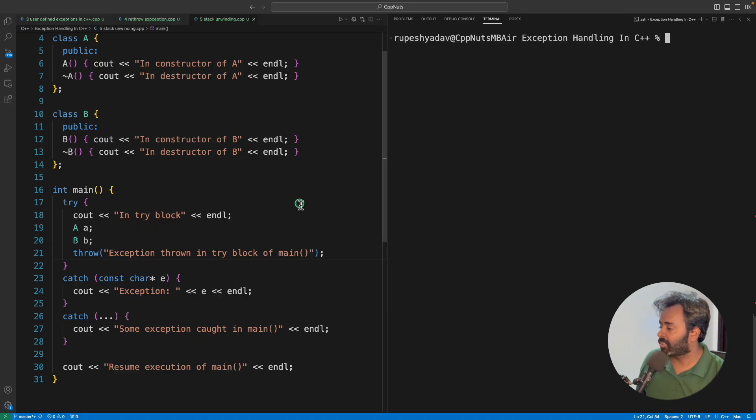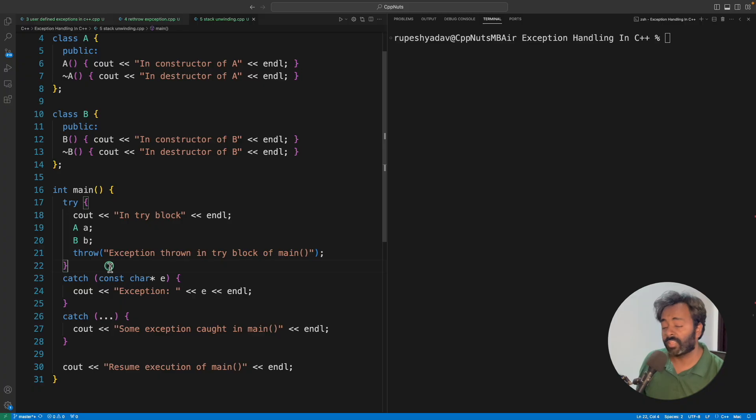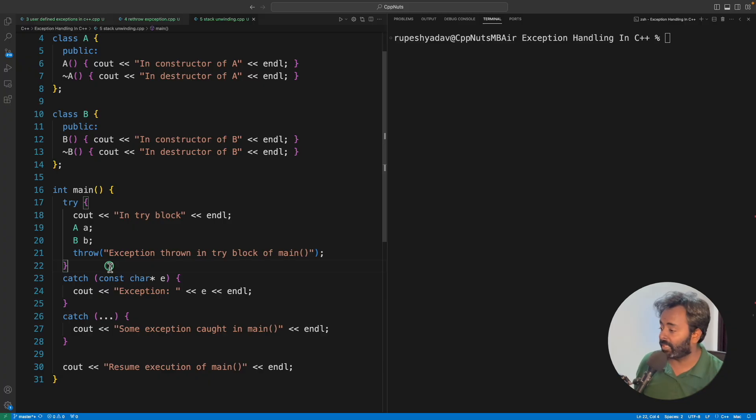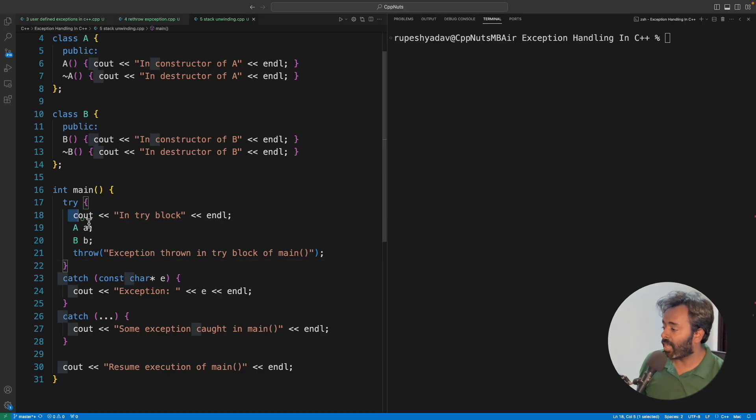I have created this small example here in the main function. This will only happen if you are using exception handling. This terminology is used for exception handling cases only. We can see that we are in a try-catch block.